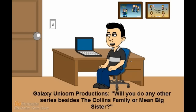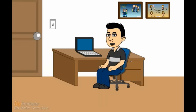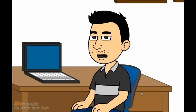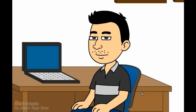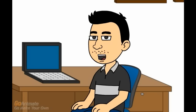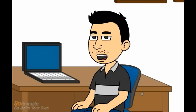Question number 3. Will you do any other series, besides The Collins Family or Mean Big Sister? Well, I have thought about doing a pilot episode for a Collins Family spin-off, focusing on Jennifer's older sister, Katherine Fredericks, and her family. It revolves around the baby twins Timmy and Elizabeth, having their first birthday. An idea that Chloe, Joshua and I came up with a while back. I might do that pilot in the near future, I haven't really decided yet. If I do make it, then we'll see where it goes from there.